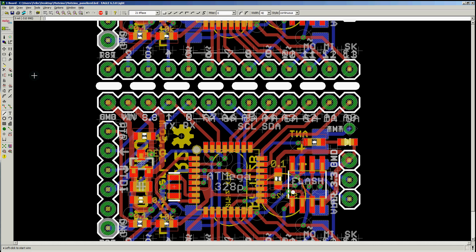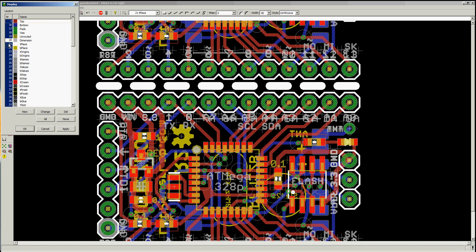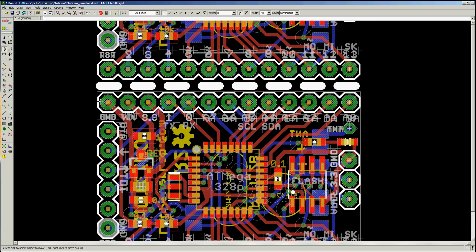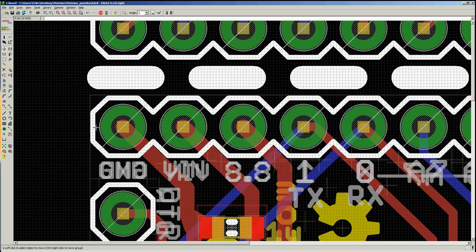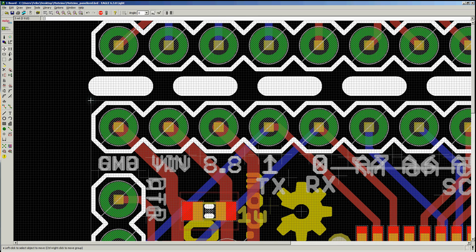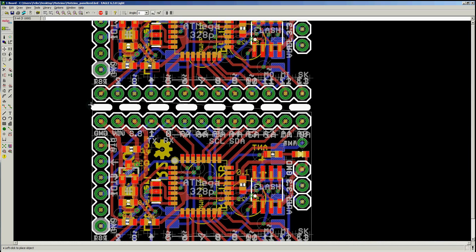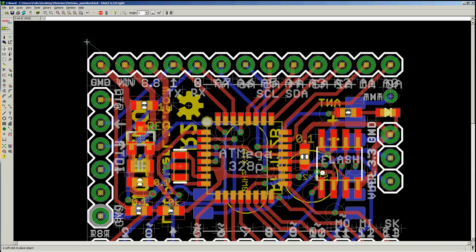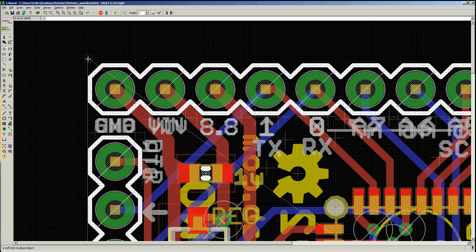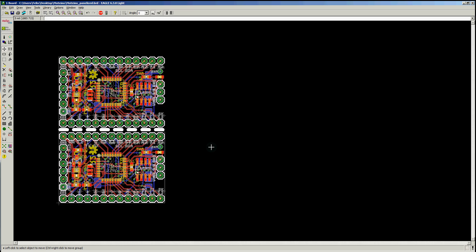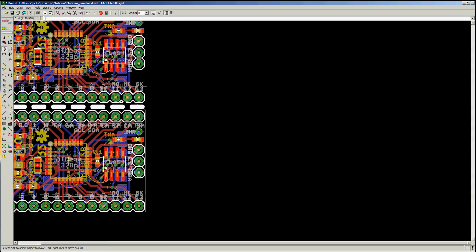And then one final thing, we're going to show the dimension layer and this is going to have to be adjusted. So the top two corners will have to be repositioned to show the outline of your panelized board.